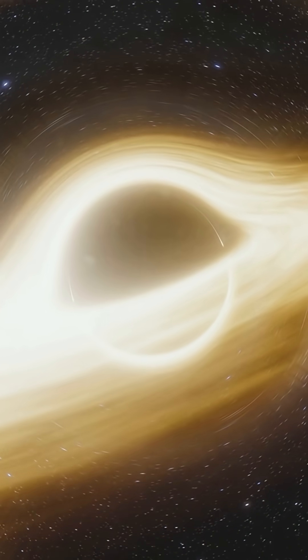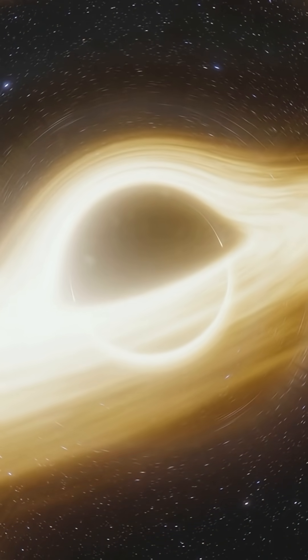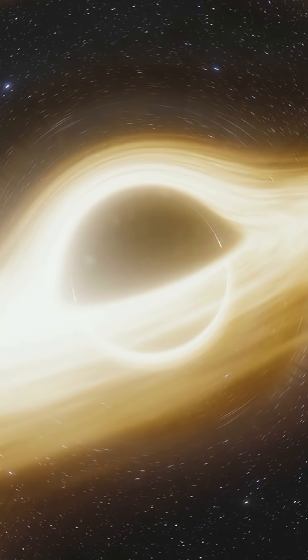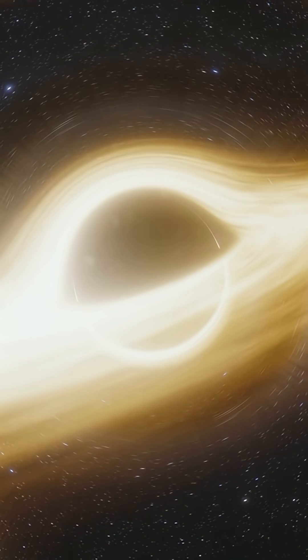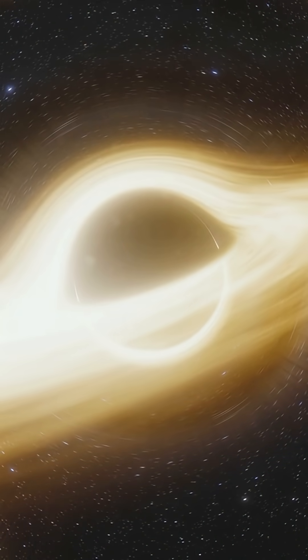It's a black hole weighing 36 billion suns, big enough that if it sat where our sun is, its edge would swallow Neptune.